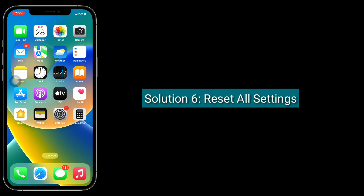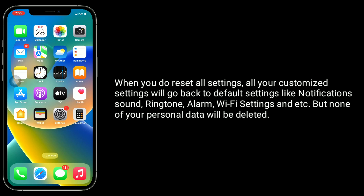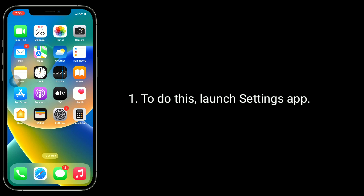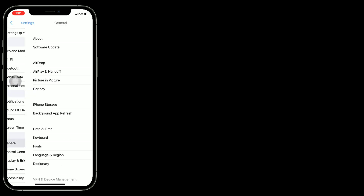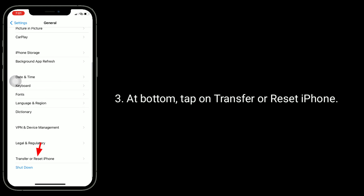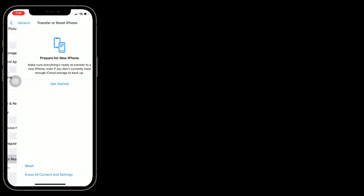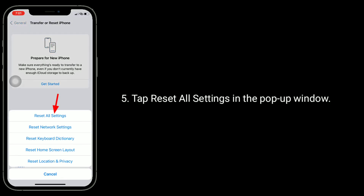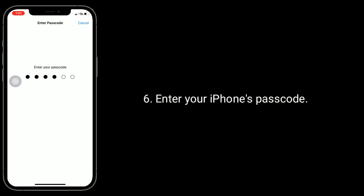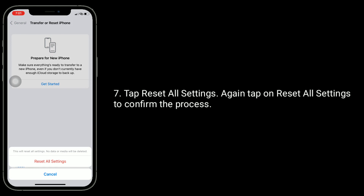Solution 6 is to reset all settings. When you do this, all your customized settings will go back to default — like notification sound, ringtone, alarm, Wi-Fi settings, and more — but none of your personal data will be deleted. Launch the Settings app, find and tap on General, then tap Transfer or Reset iPhone. Tap Reset, then tap Reset All Settings. Enter your iPhone's passcode, and tap Reset All Settings again to confirm.